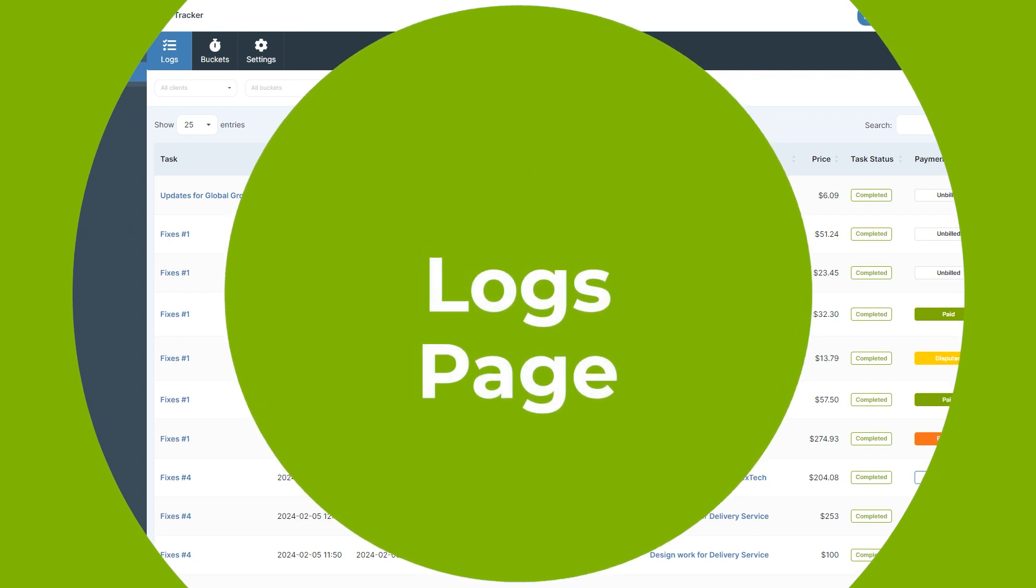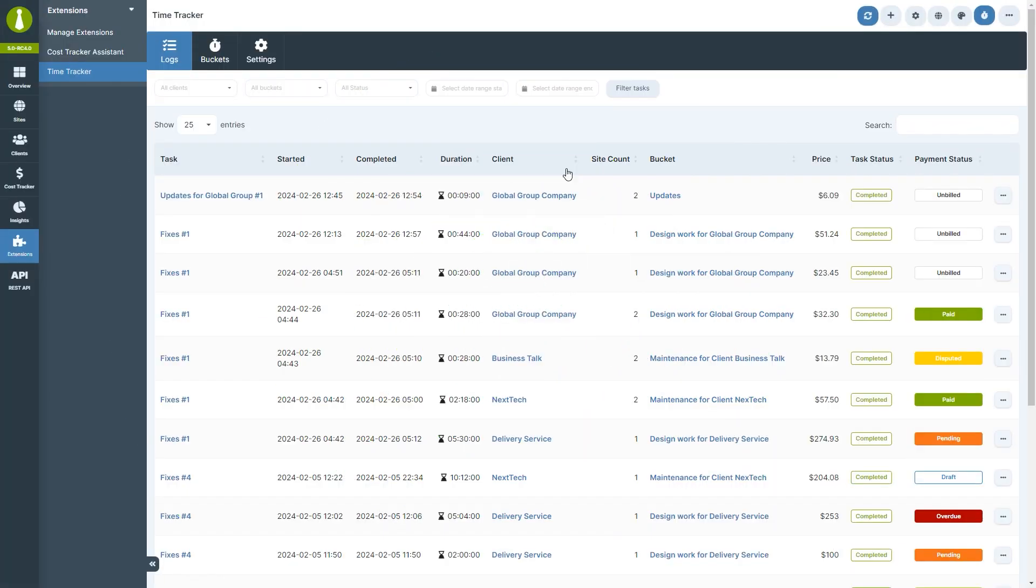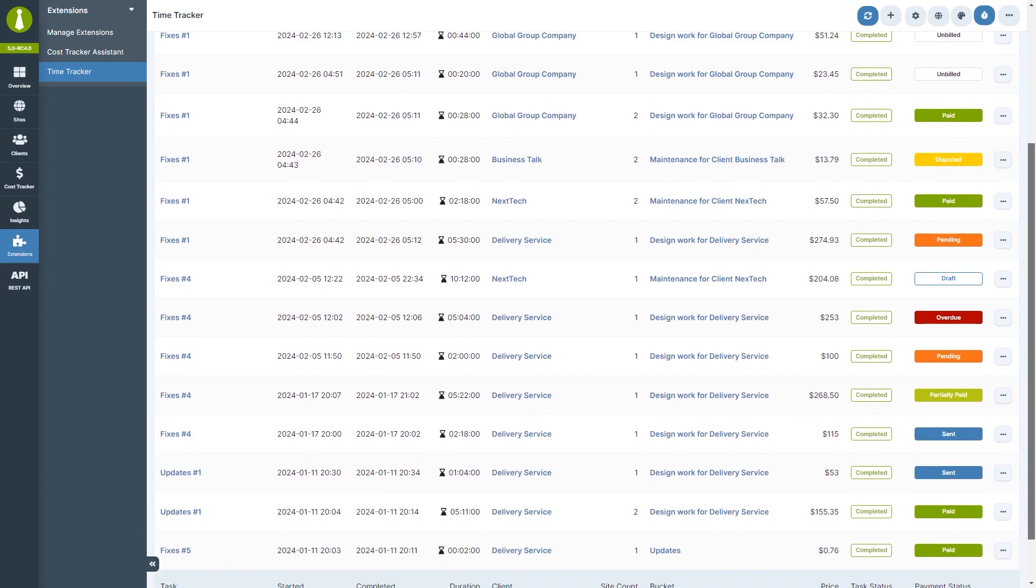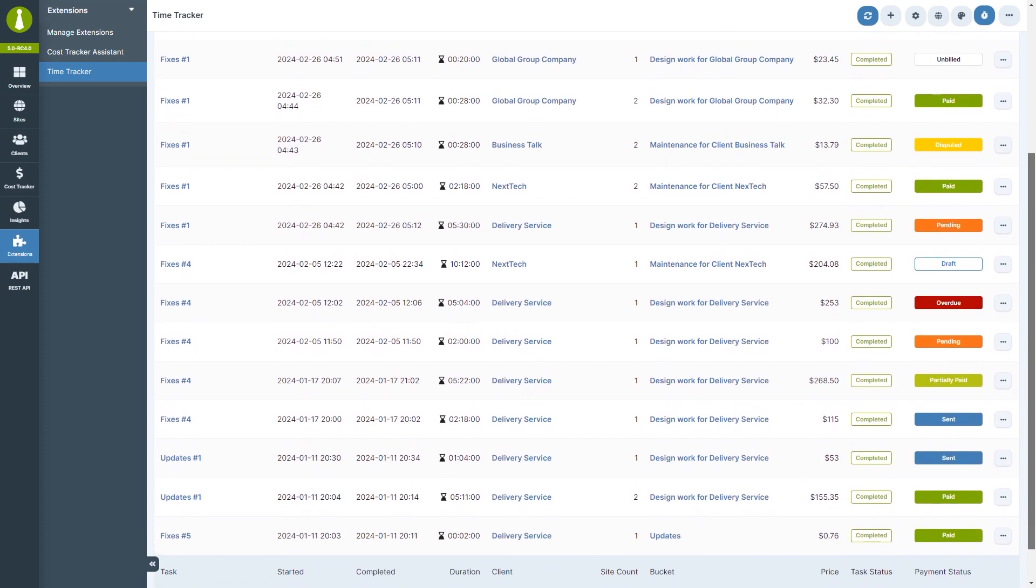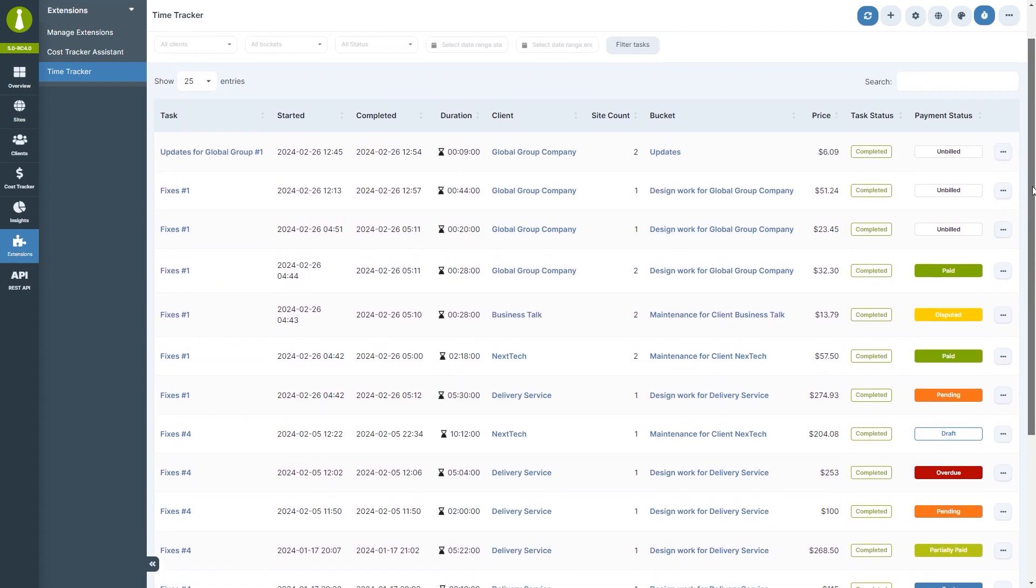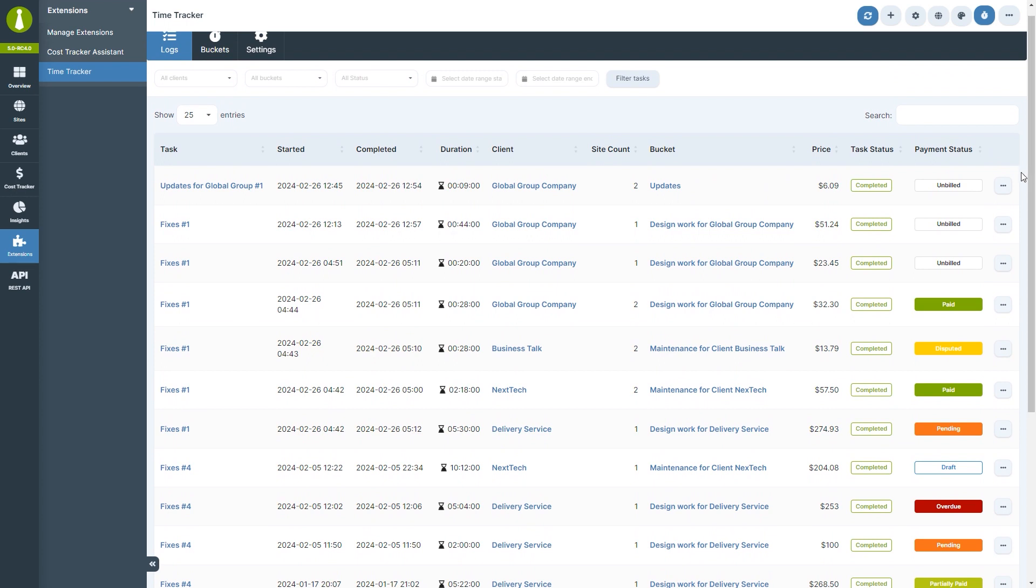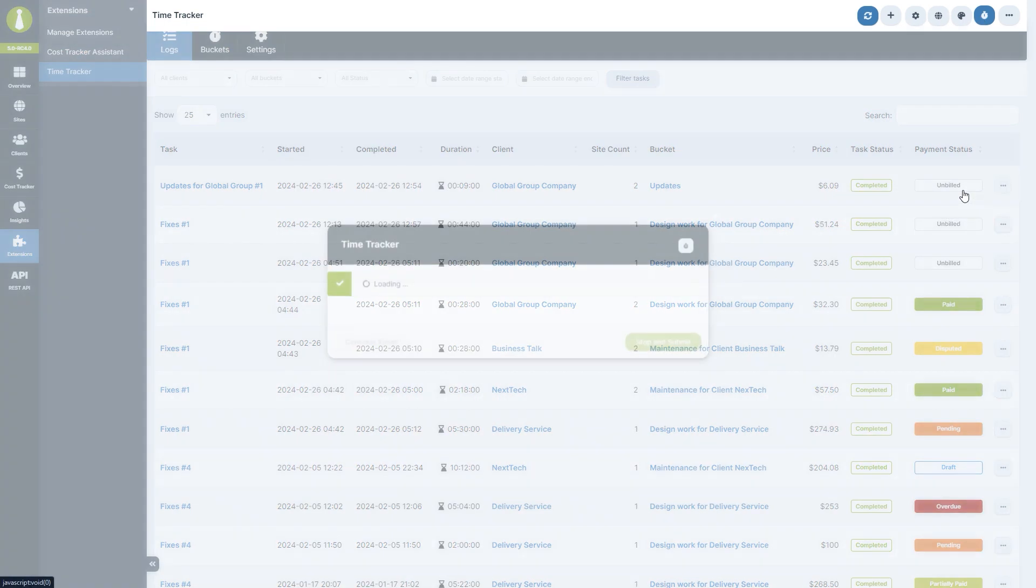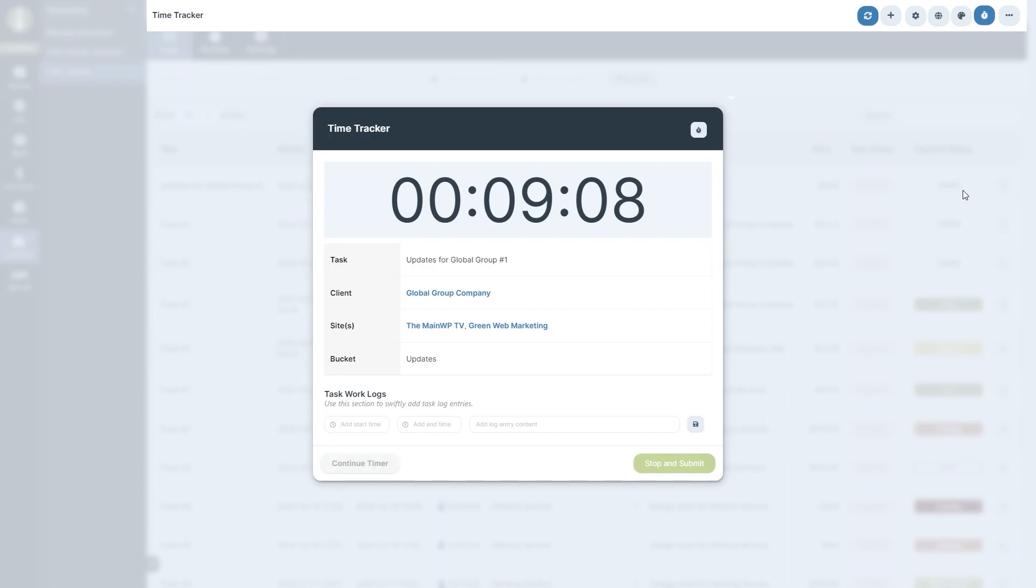For those who need to review task details, edit, or delete a task, it's all manageable from the logs page. Here, you can get an overview of all task related information. The ellipsis menu contains an action to continue tracking a task. When a task has been stopped, it will no longer be available in the clock icon menu, but you will still be able to continue tracking that task from here.